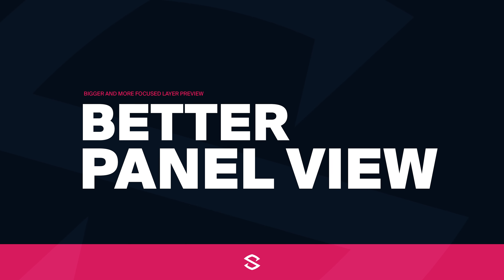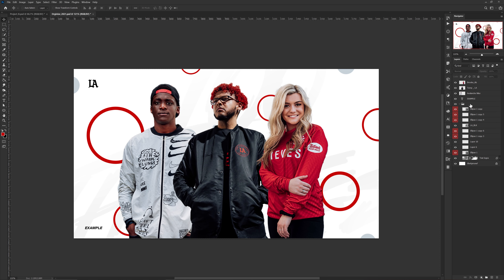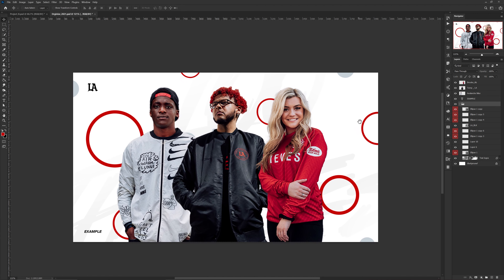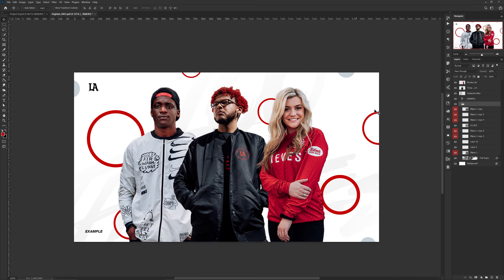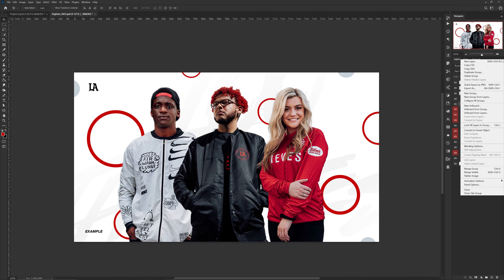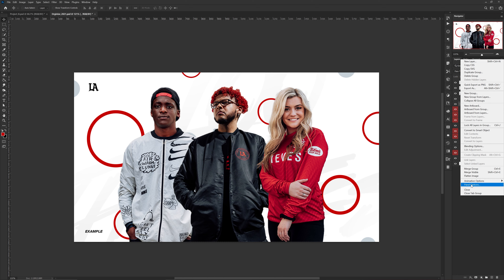Next is a heads-up feature for keeping yourself organized or just getting lost less in your project. Towards the right of your layers tab is the Options button. When you click it, you can select Panel Options and here you can change the size of your preview thumbnails in your layers tab. For many that's not really newfound knowledge, but something that's actually overlooked a lot — since it's not default or really brought to your attention — is the Thumbnail Contents option.